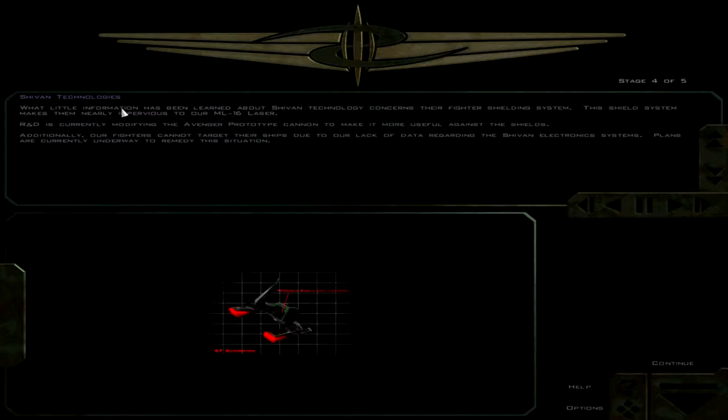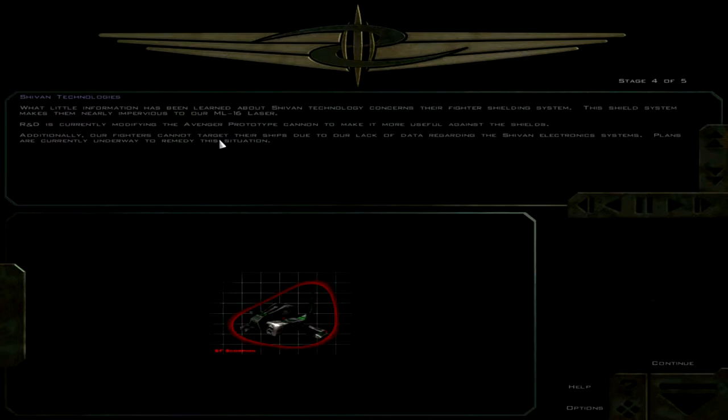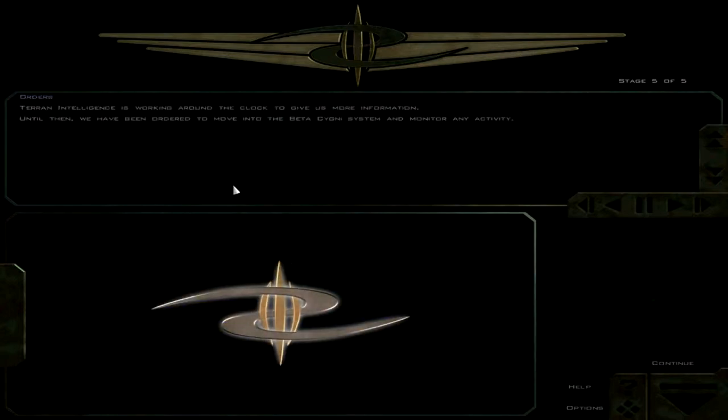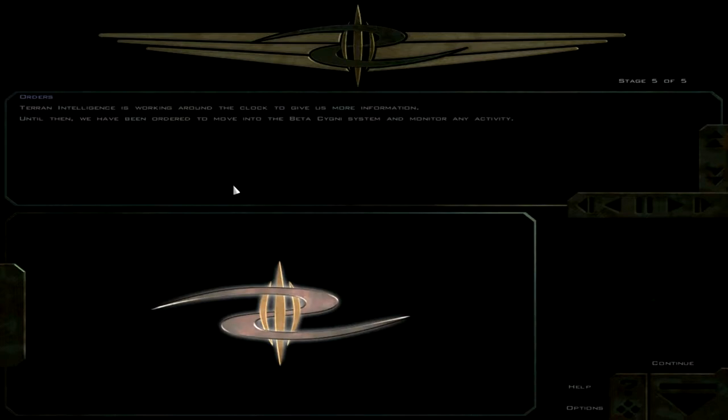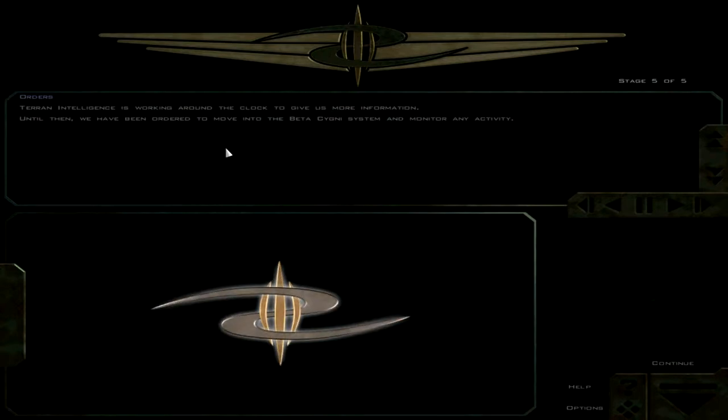Additionally, our fighters cannot target their ships due to our lack of data regarding the Shivans' electronic systems. Plans are currently underway to remedy this situation. Terran Intelligence is working around the clock to give us more information. Until then, we have been ordered to move into the Beta-Signi system and monitor any activity. So we're going after the aliens.